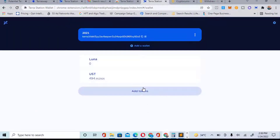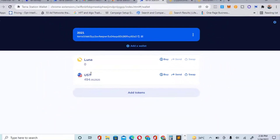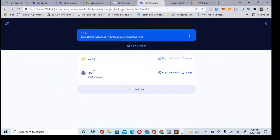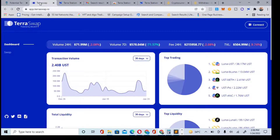After recovering, I connected my account. I already have 494 UST in my Terra Station account. Let me explain: UST is like USDT — it's the stable coin of the Terra blockchain. That is what UST is all about. So I have 494 UST. Let's go back to Terra Station.